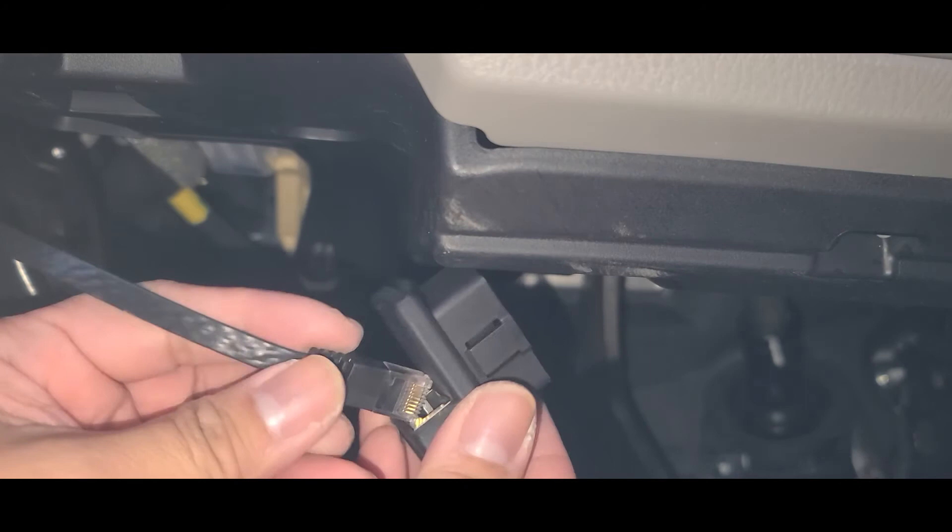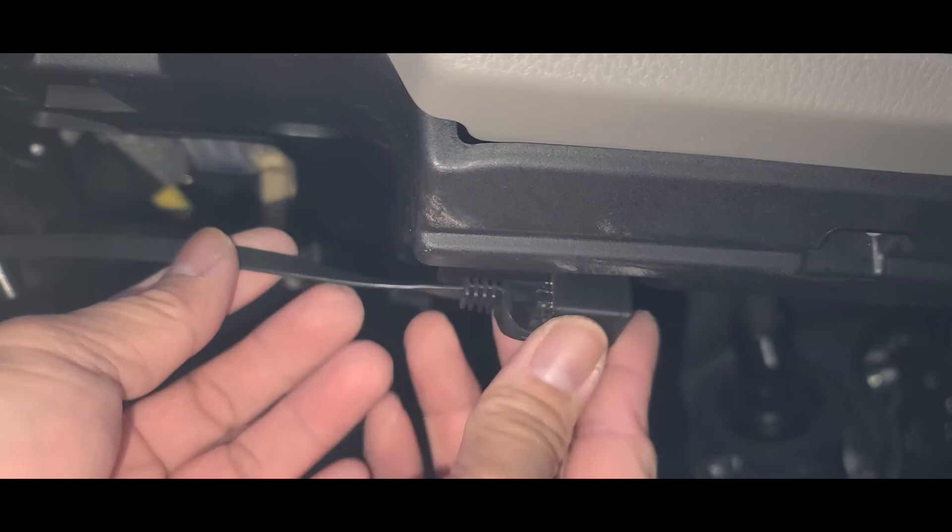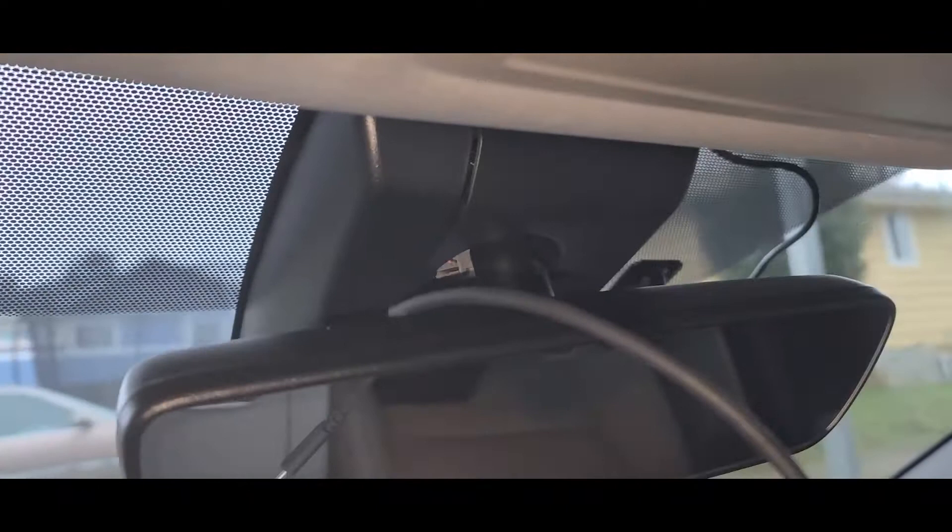Right now we're gonna go ahead and connect this to the OBD2. So we're gonna go ahead and get the RJ45, we're gonna plug that in and push it in and get that going. Plugged in, ready to go. I ran the wires through here into the pillar underneath the headliner and into there.